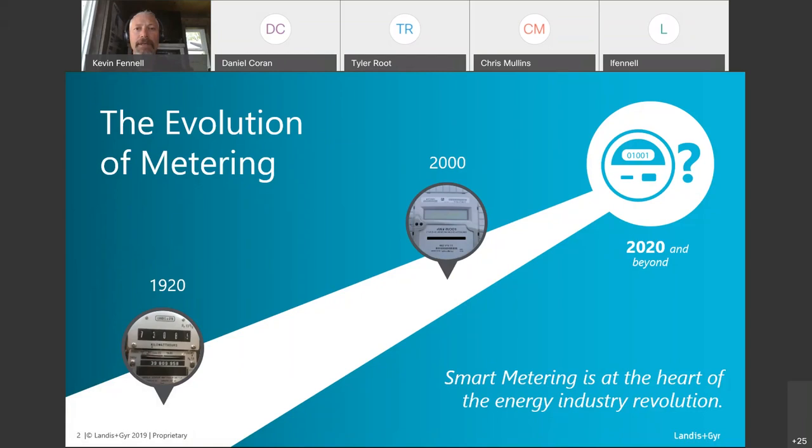We built these induction disc meters and used them for 50 years in some cases without replacing them. They were originally designed for at least a 30-year life, and utilities set up a financial model based on that — they depreciate them on a 30-year schedule. Everybody was happy and really not motivated to change.